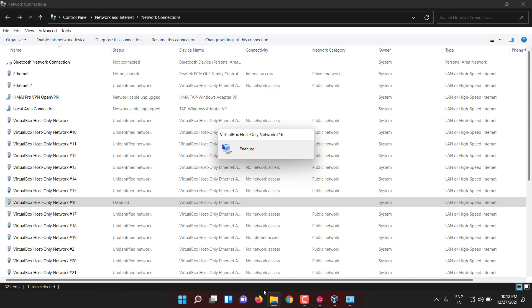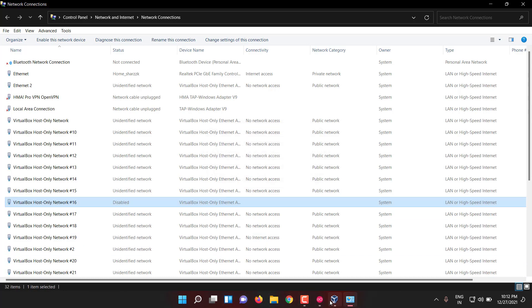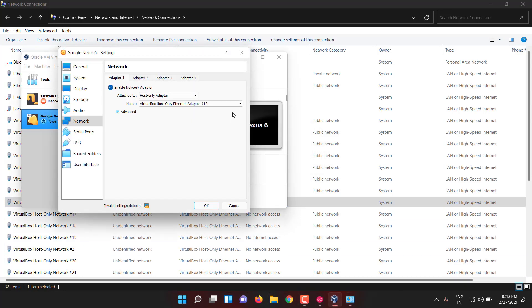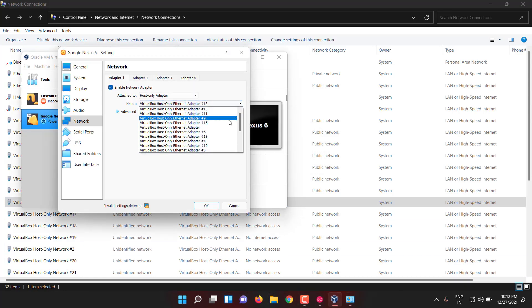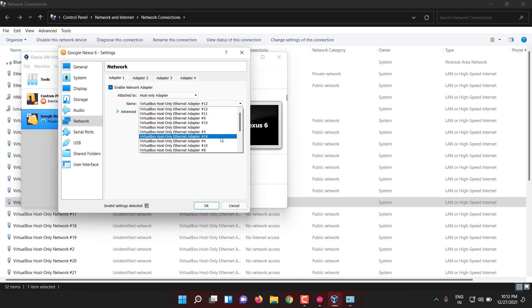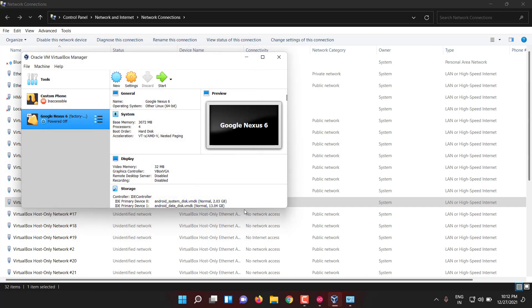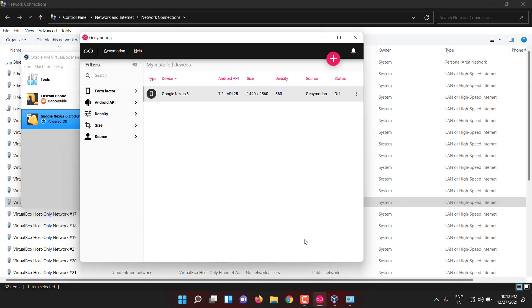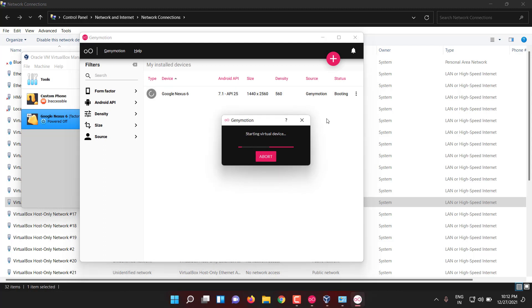So let me try to change it to some adapter - anything you can put. Let me change it to nine. The only requirement is you have to make sure that interface is enabled and it has some network connection.